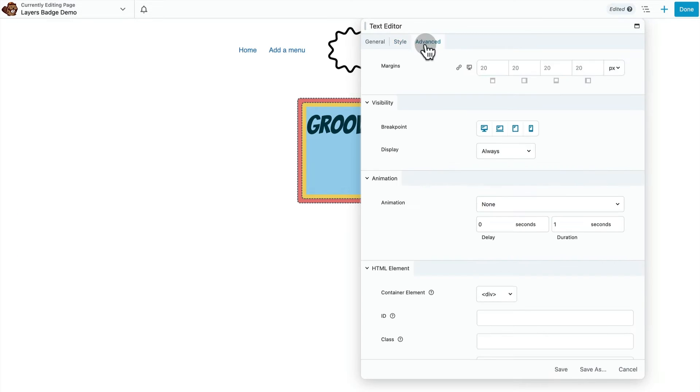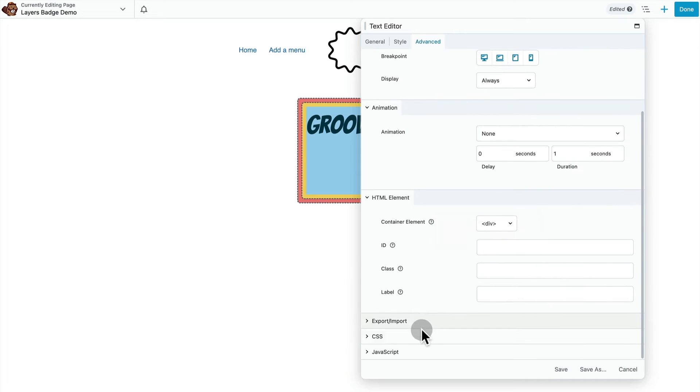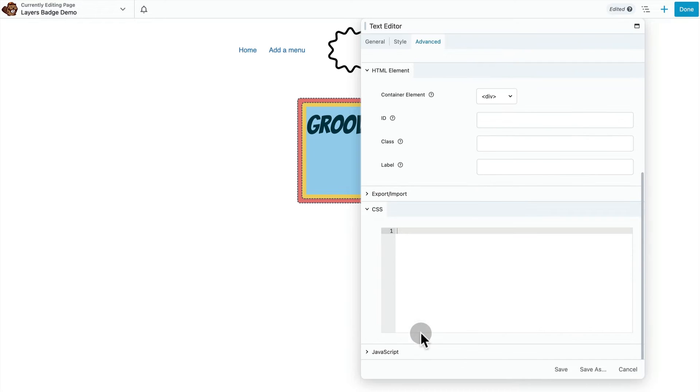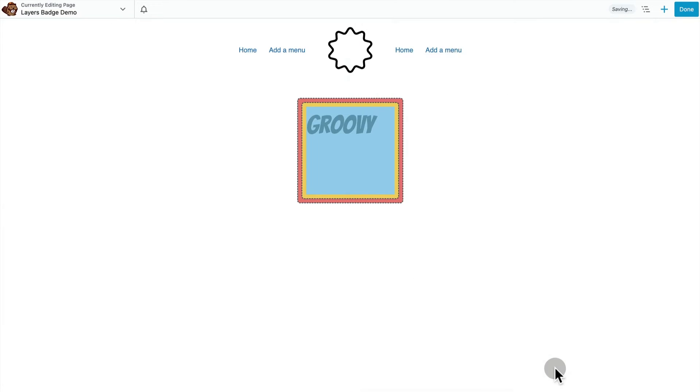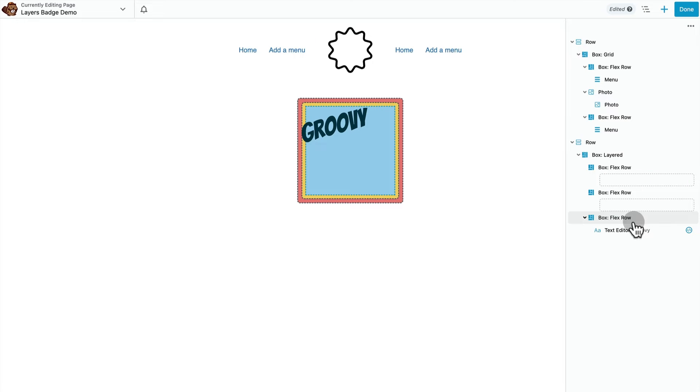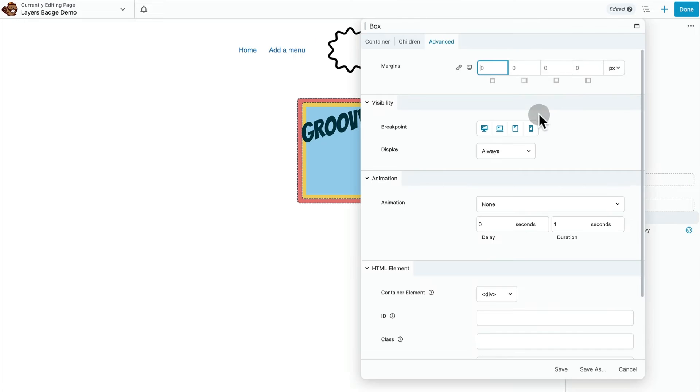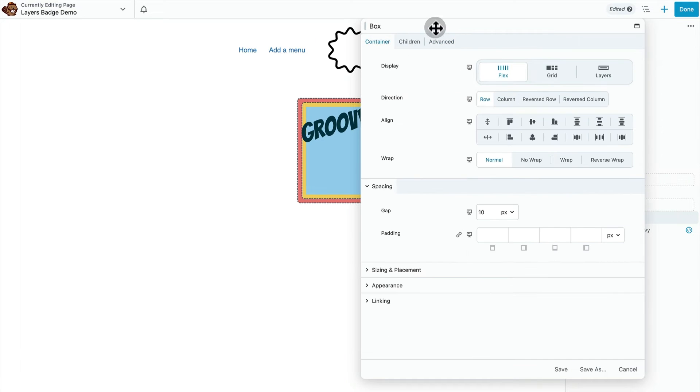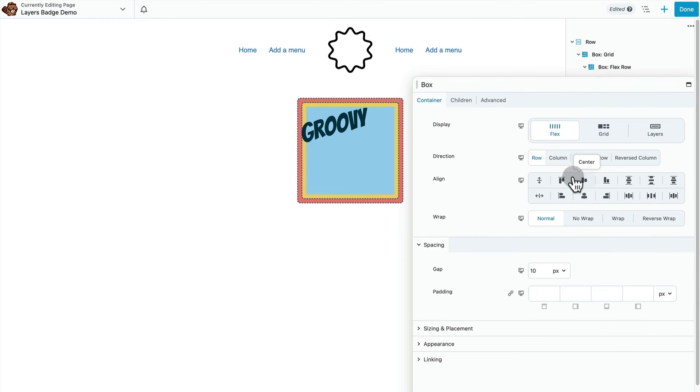Now we have this little CSS snippet that's going to slant our text a little bit. And we can head into that blue flex container and center up our text.